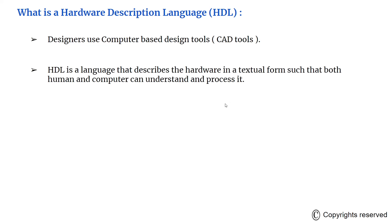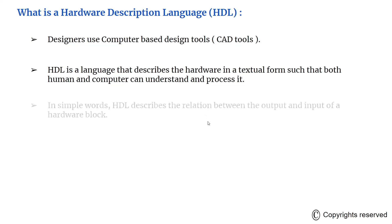For the computer to understand, it needs a separate kind of language as you might know, C, C++, etc. So HDL is a language that describes the hardware. HDL stands for hardware description language. It describes the hardware in a textual form such that both human and computer can understand it, and the computer can process and read it.